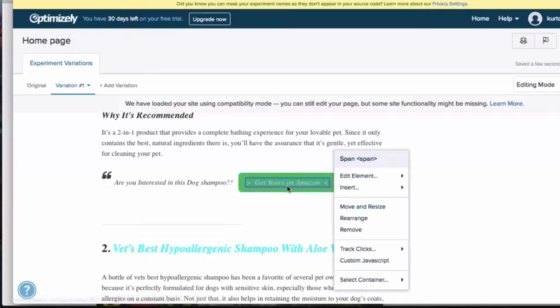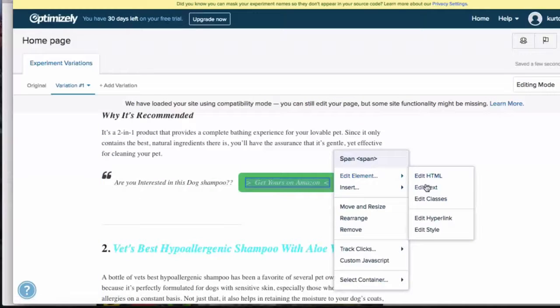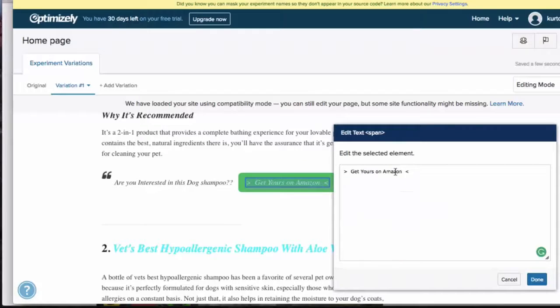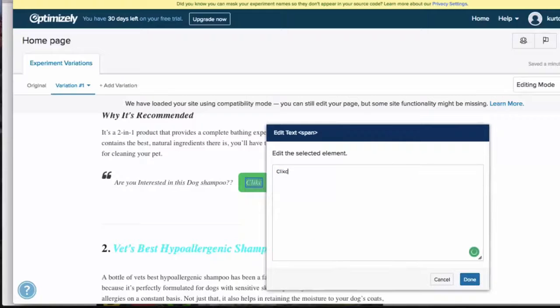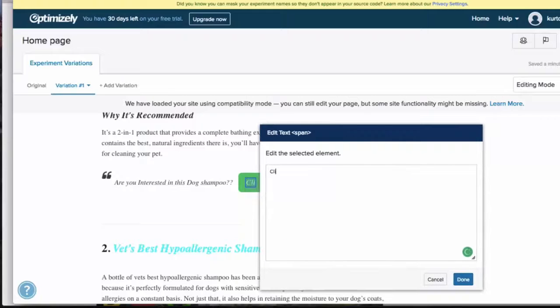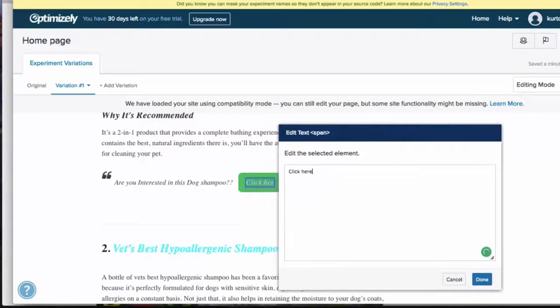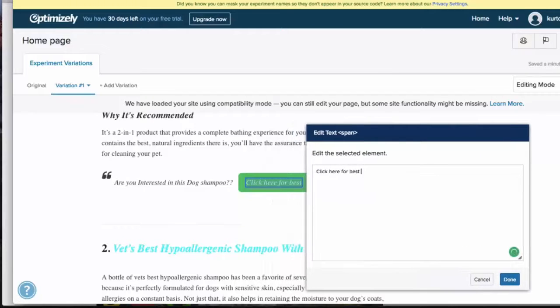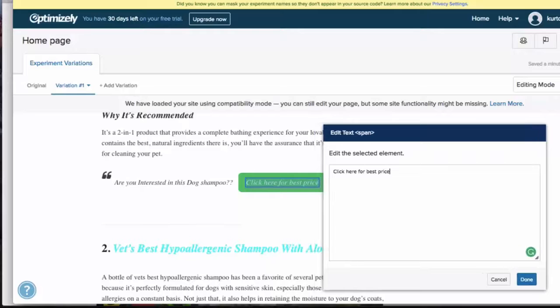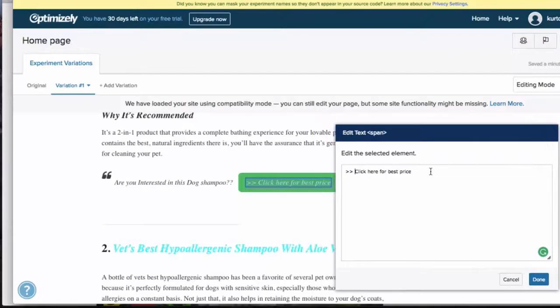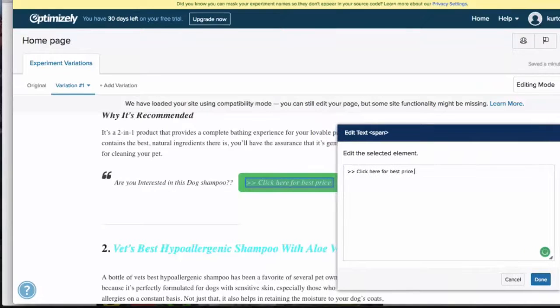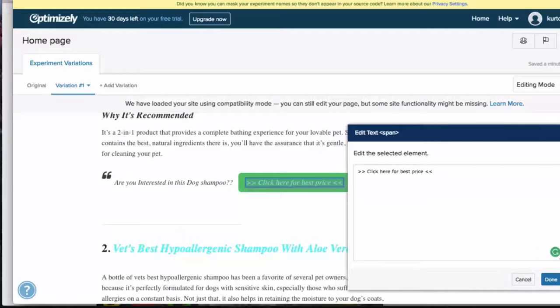So you can go here and you can just go edit text. 'Get yours on Amazon'—I would test 'Click here for best price' to make it stand out.